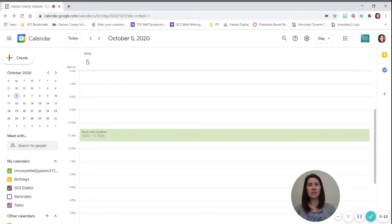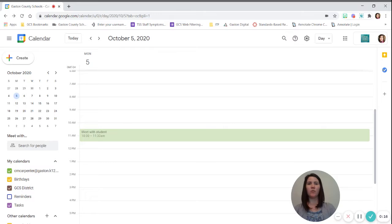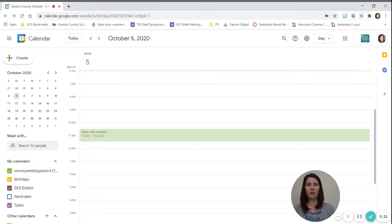You can continue to use Google Meet events with adults, but always use the nickname feature when you're working with students. So if you would go back through your calendar and check for any meets,